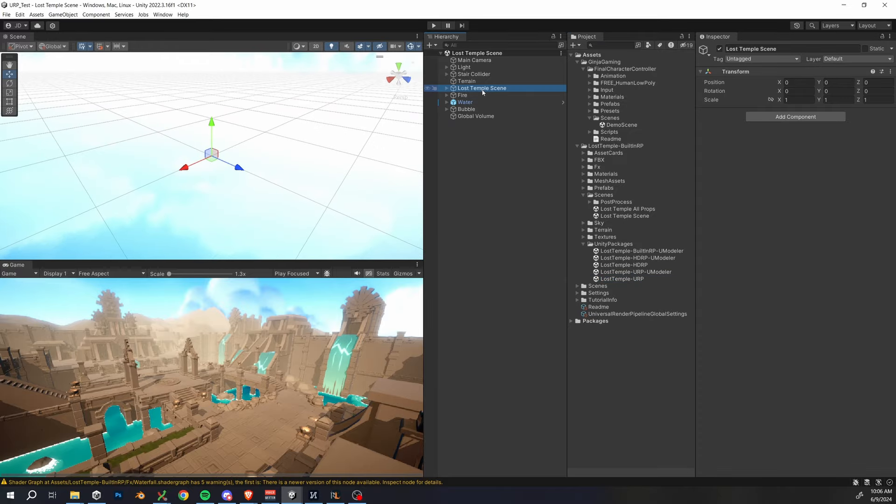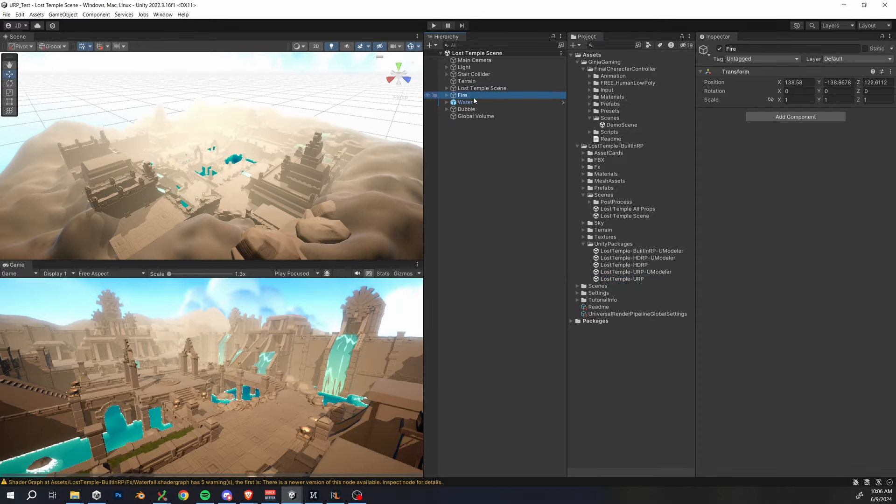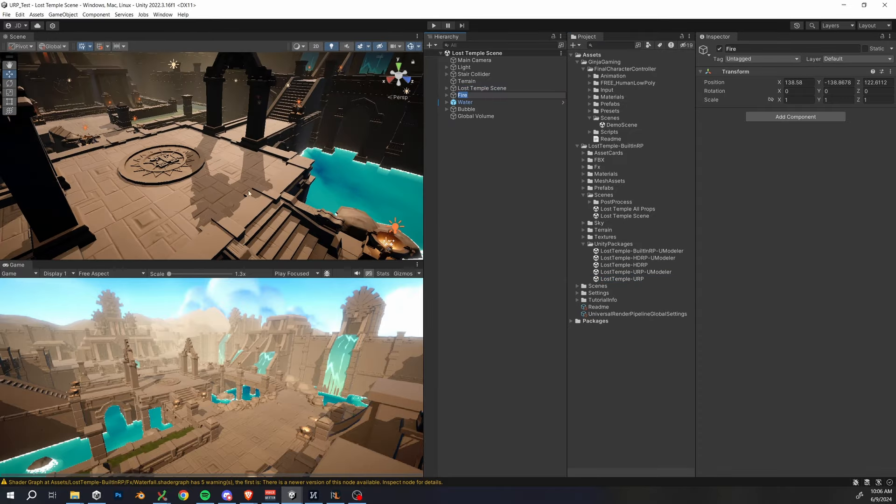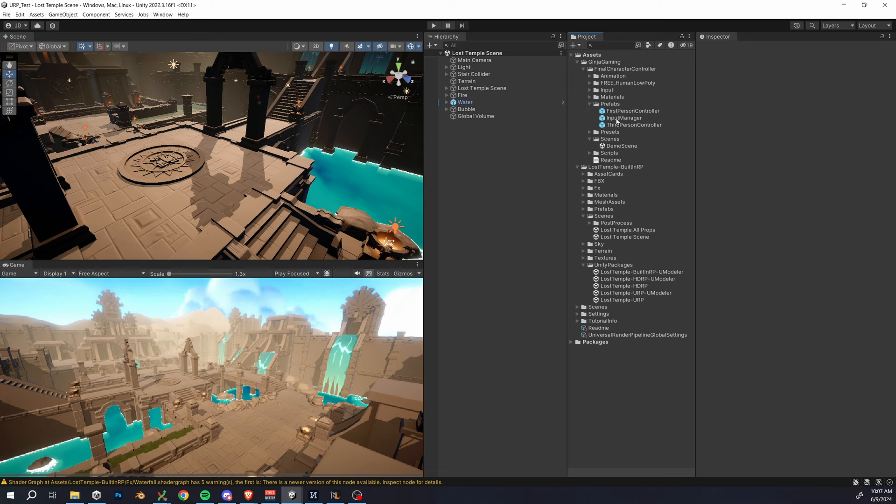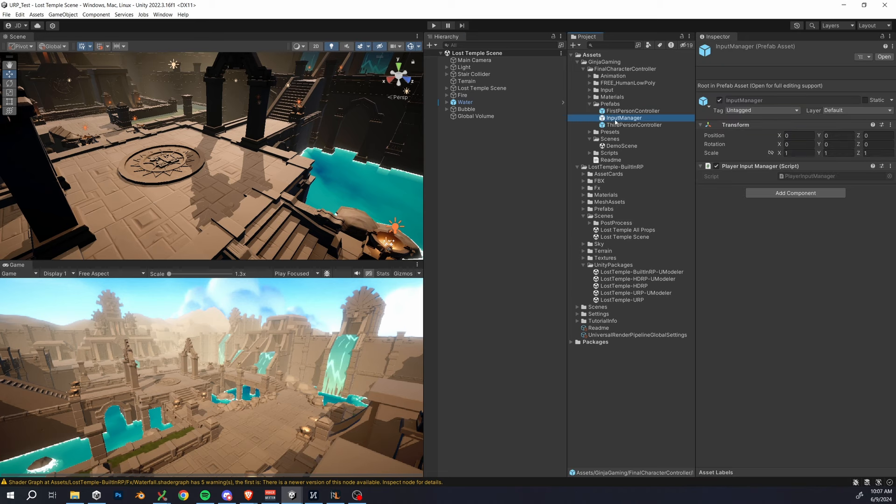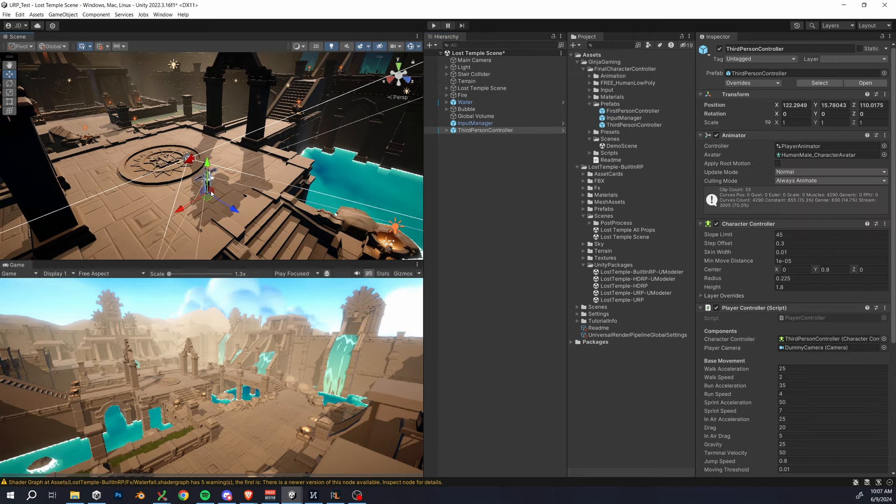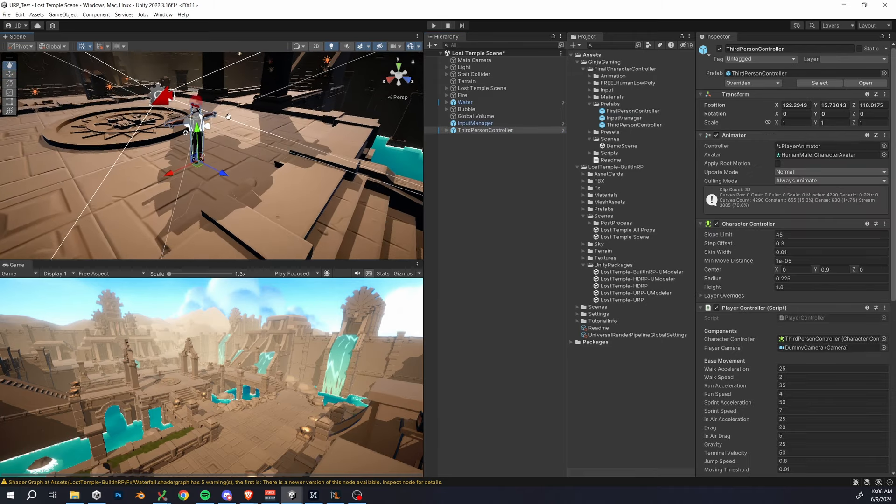All right, great. So we have our nice looking scene here, but we need to import our player controller. To do this in a fresh scene, you have to first drag in the input manager from the prefabs folder. The next you can import the third person or the first person controller by just dragging it straight onto the scene. And at this point, it should just work.